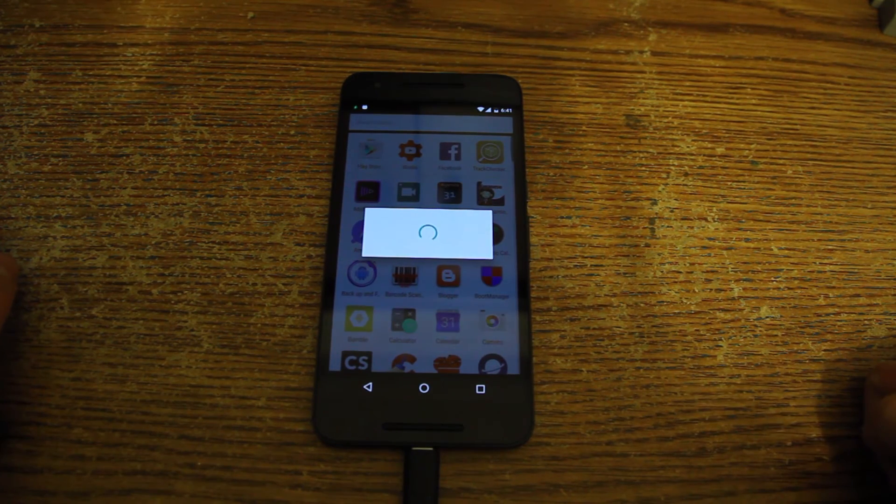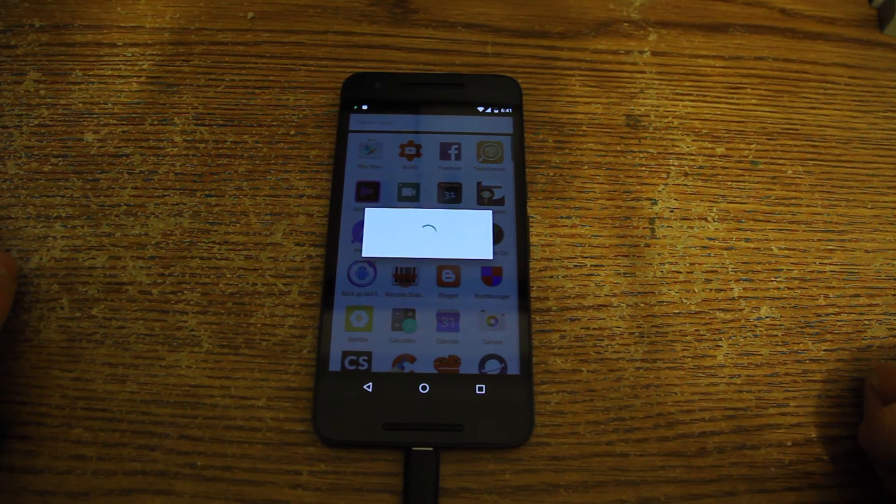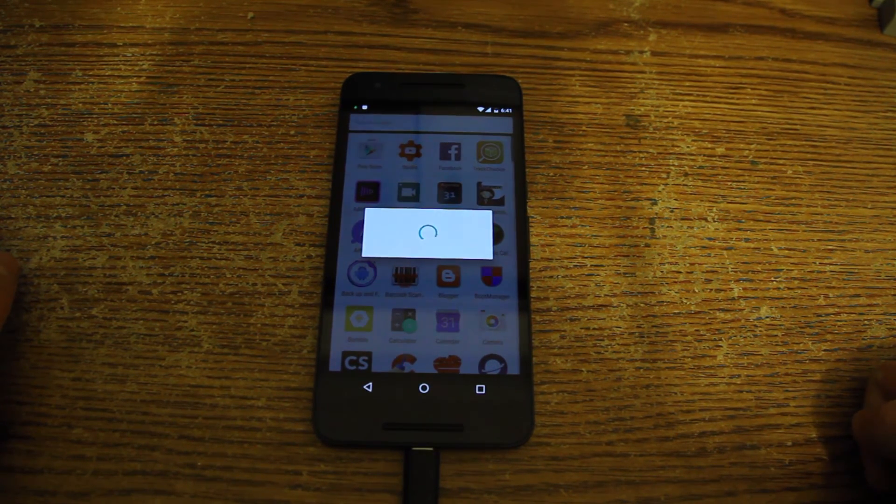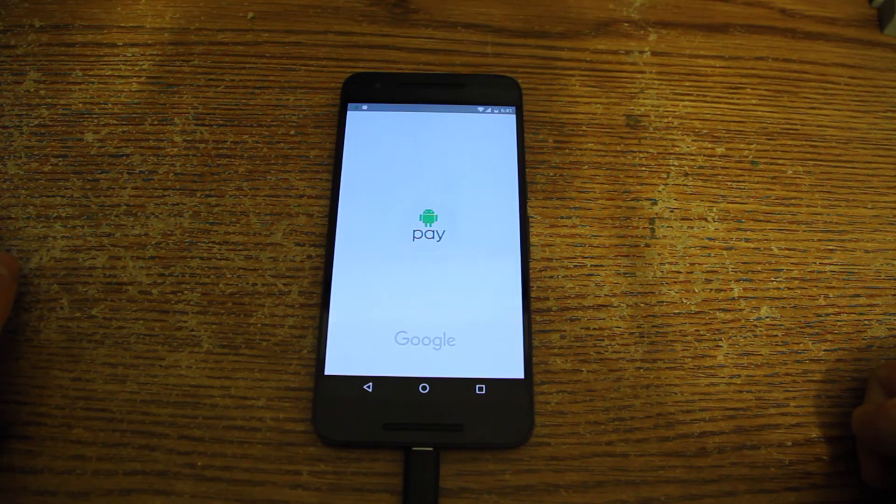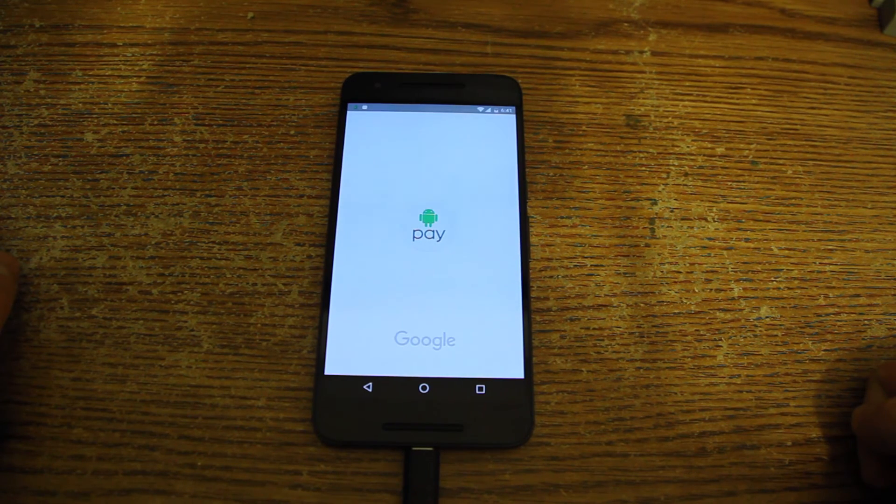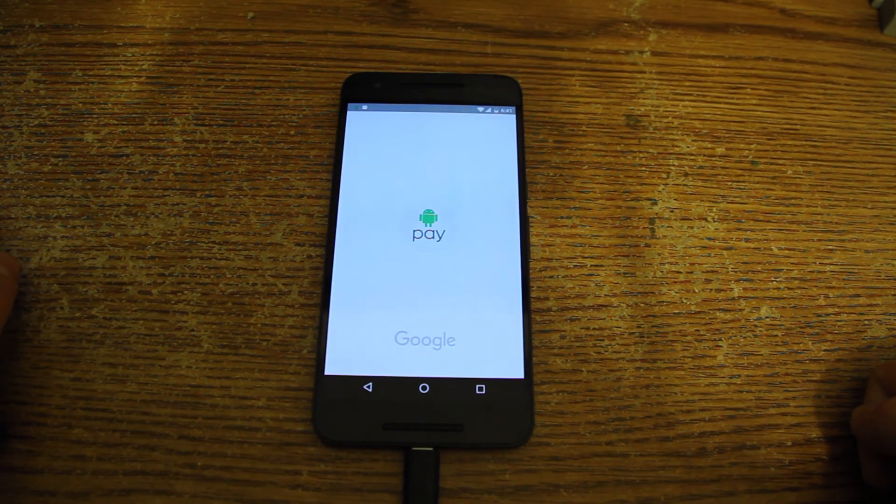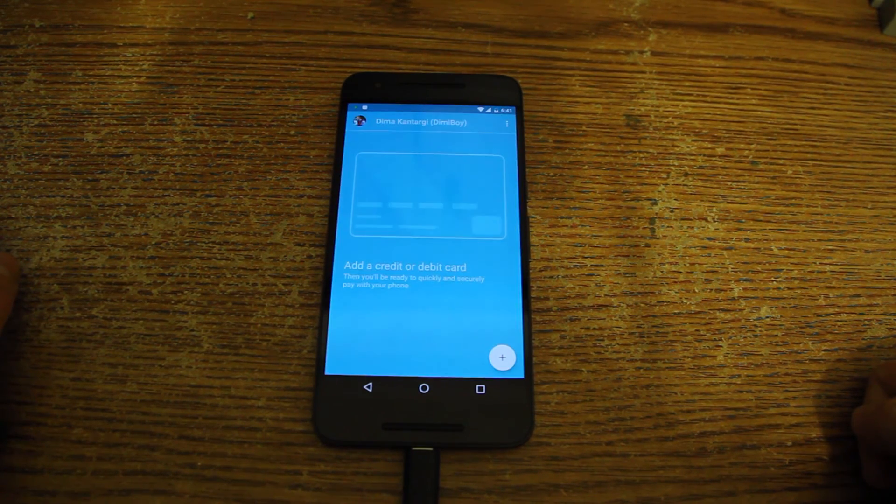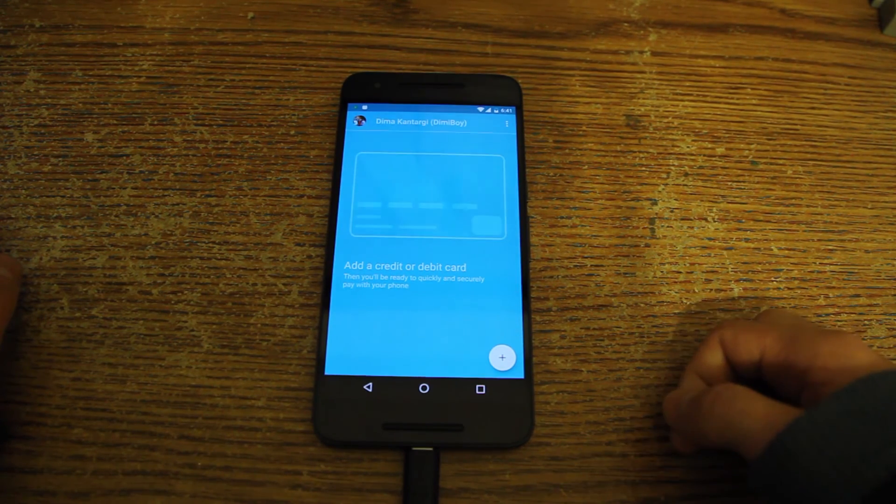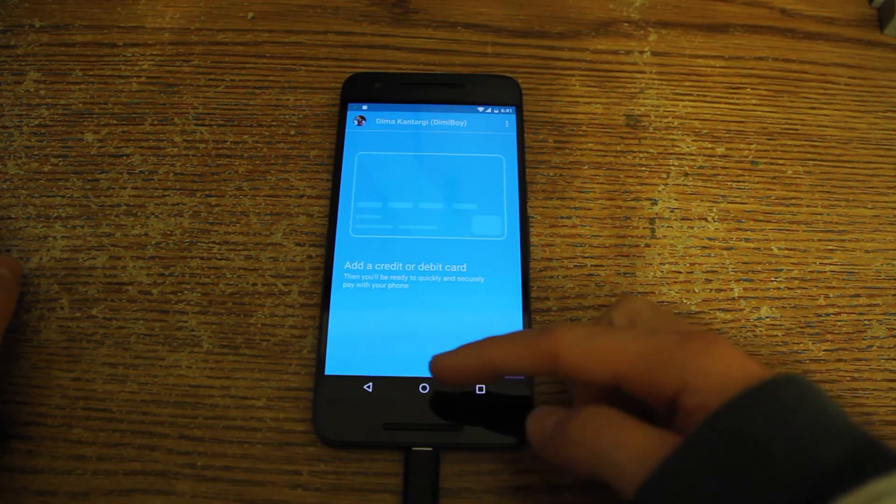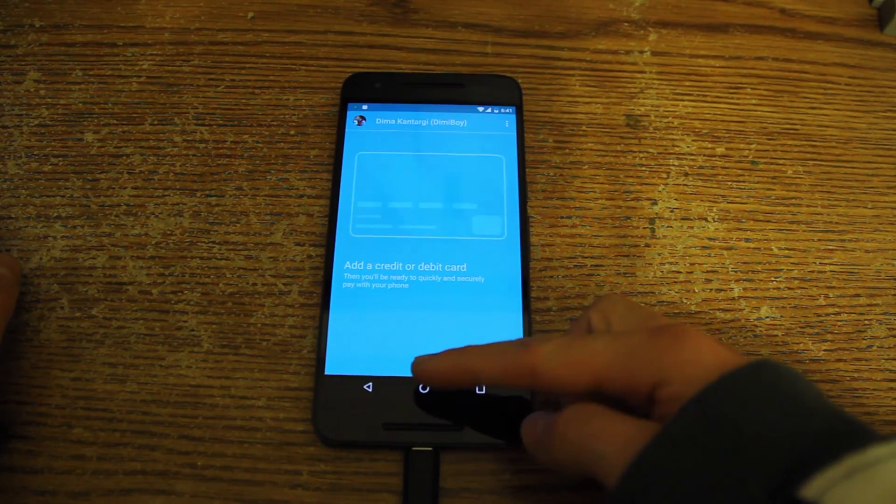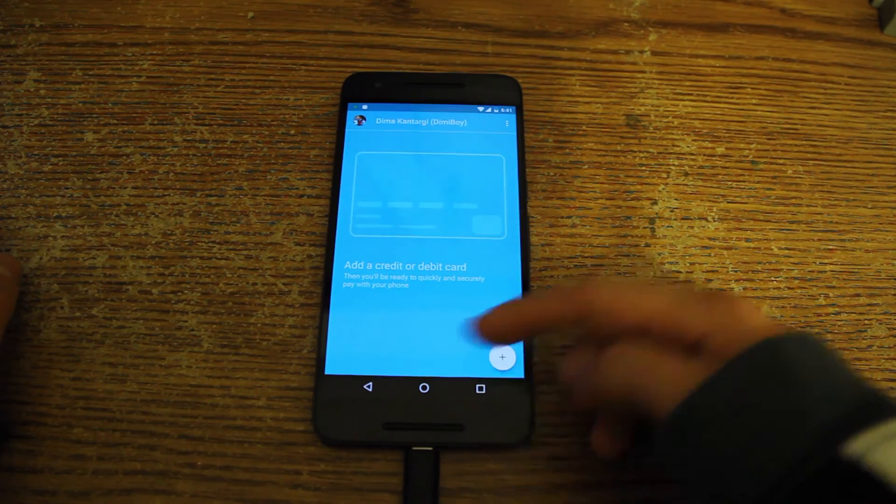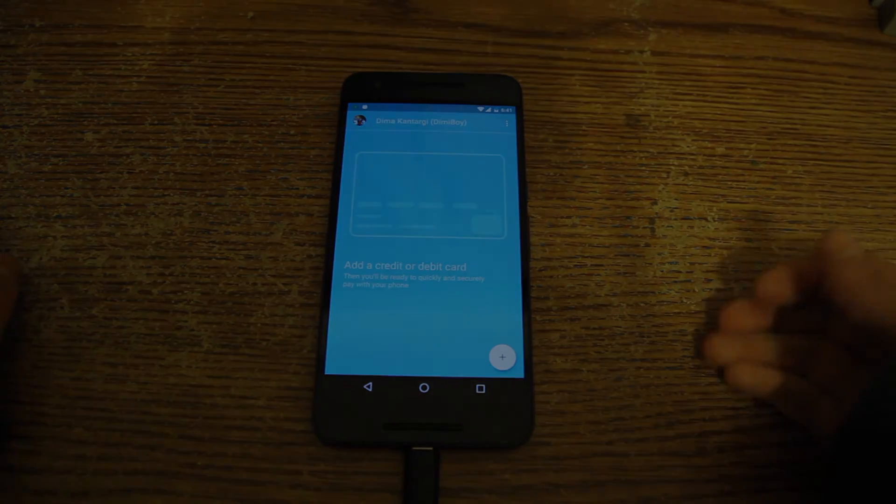Now I want to go ahead just for a second and launch Android Pay. Now I'm not in the US, so I cannot use Android Pay, but let's see if it's just launching or not at all. Yeah, it actually launches. So that's it. We are absolutely rooted and Android Pay is available. So that's it. Now our Nexus 6P is rooted.